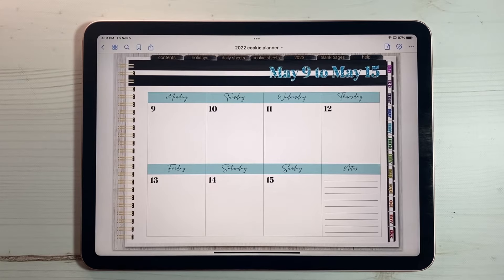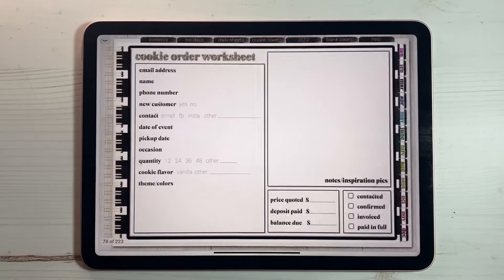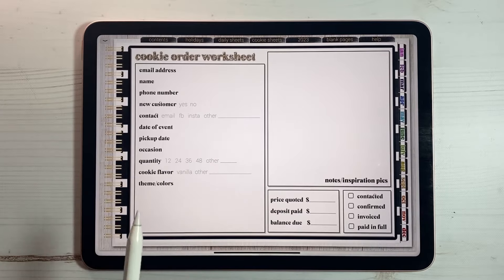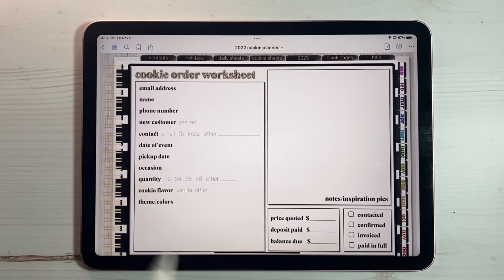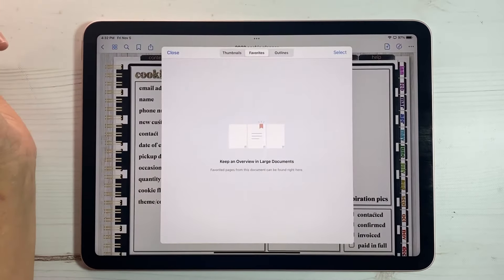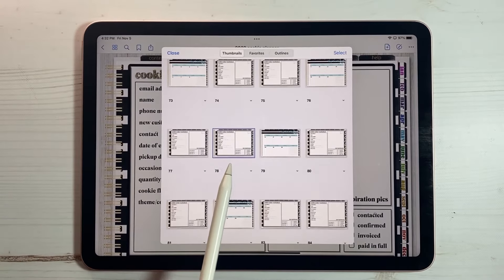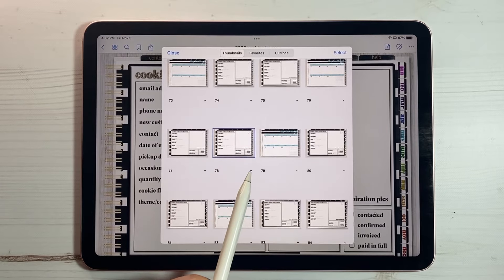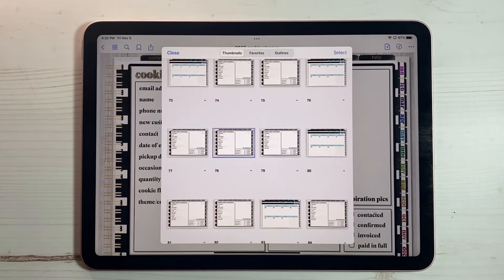The absolute beauty of a digital planner is the ability to move and duplicate pages wherever and however many times you want. Behind each week I have two cookie order worksheets, but a lot of weeks I have more than two orders. So what do we do? We duplicate them. I'll fill in one, then before filling in the second one I'll click the four squares, go to thumbnails, hit the down arrow, and hit duplicate. Now I have three of those pages instead of two. You can also duplicate and insert multiple pages at a time by hitting select, selecting several pages, hitting copy, and then hitting add page after and paste pages.